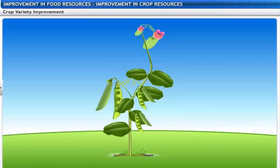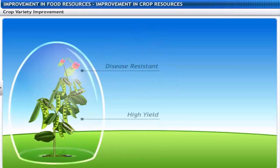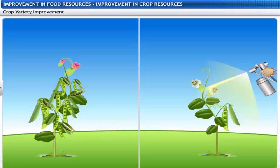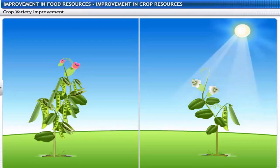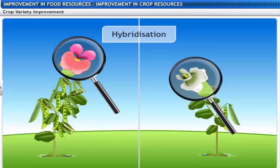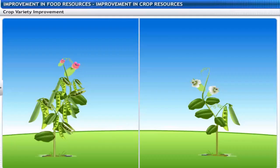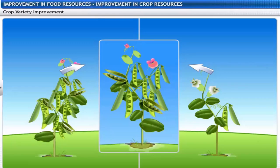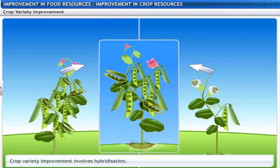We find the high yield crop by a process of selection. The criteria for selection could be high yield, disease resistance, response to fertilizer, tolerance to climate, and so on. Desirable traits are incorporated into the plant by the process of hybridization, in which genetically dissimilar plants are crossed. This is one of the methods for crop variety improvement.